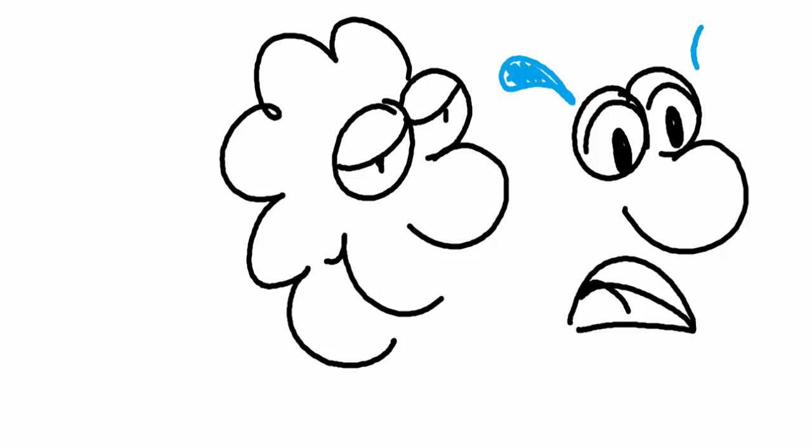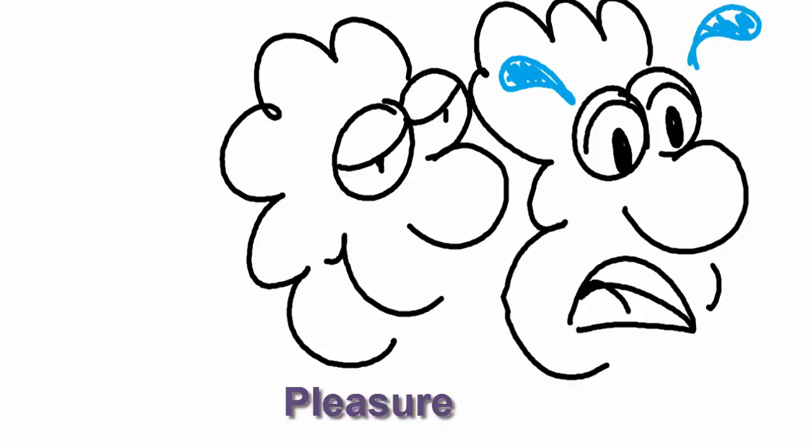Now, indirectly, nicotine causes dopamine to be released in the pleasure and motivation areas of the brain. Dopamine is a brain chemical that affects our emotions, movements, and sensations of pleasure and pain.